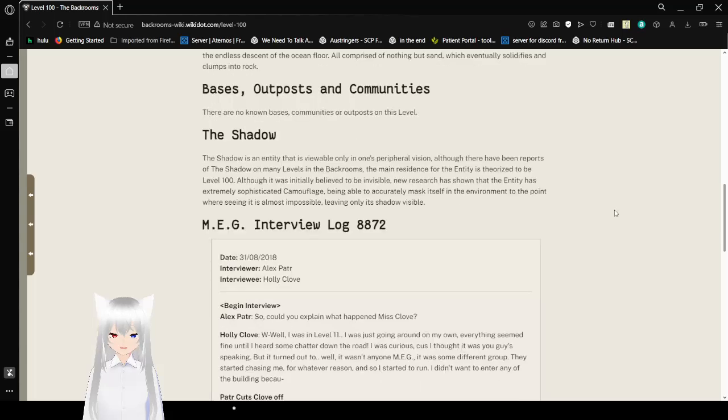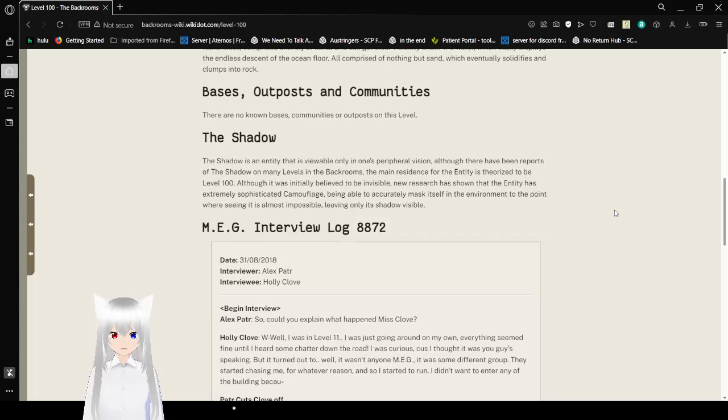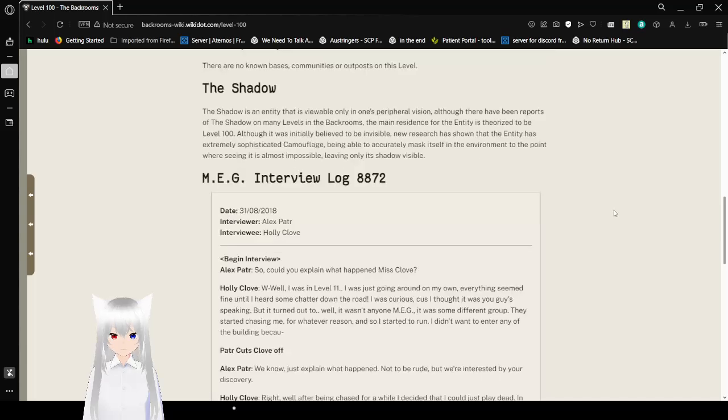Bases, Outposts, and Communities. There are no known bases, outposts, or communities on this level.